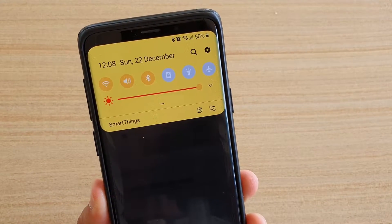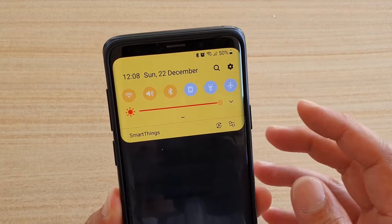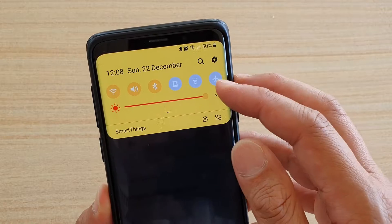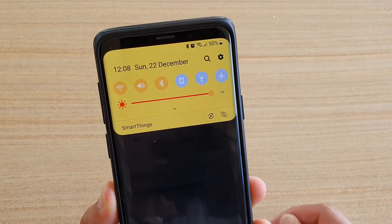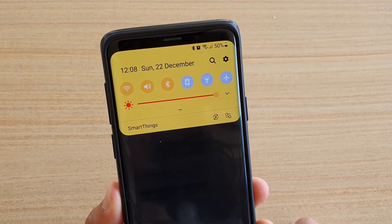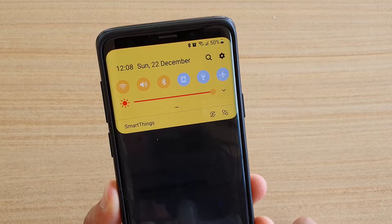Hi, in this video we're going to take a look at how you can change the quick settings background color on your Samsung Galaxy S9 or the S9 Plus with Good Lock.